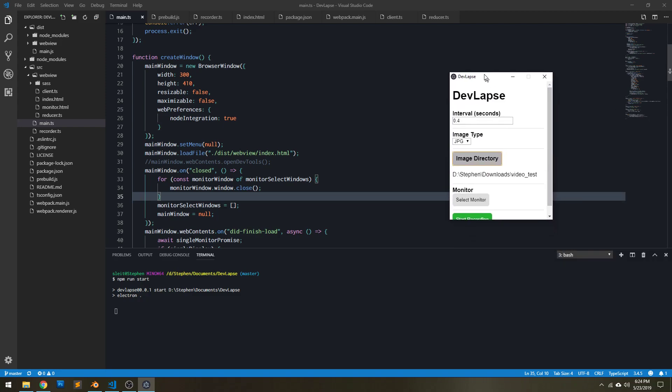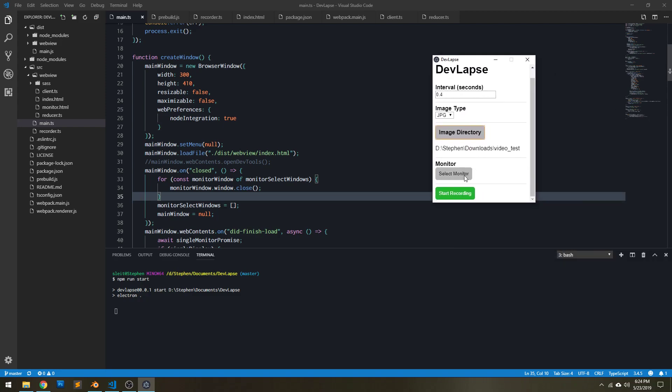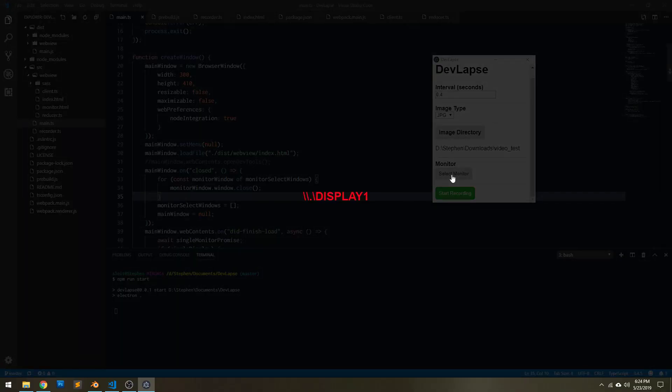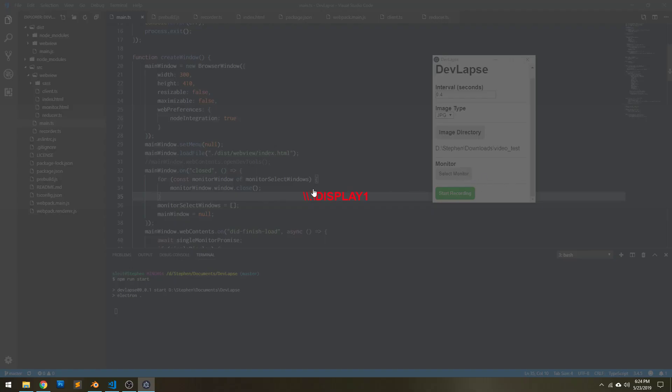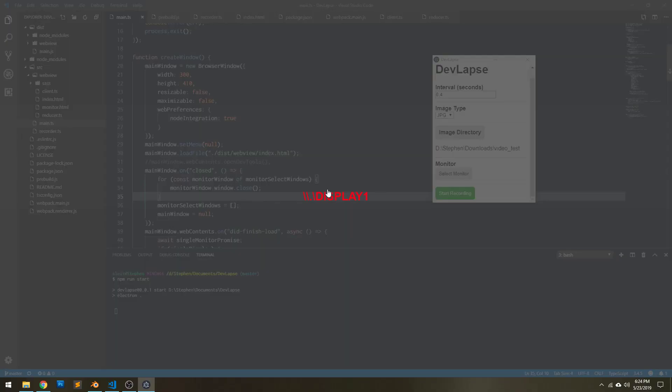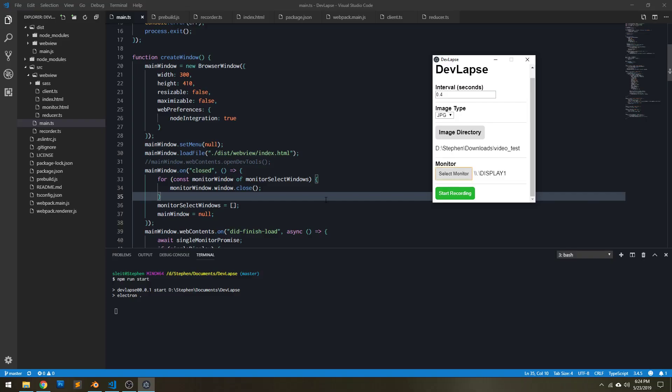Okay, and then you can select your monitor. So I'll click this, and you can't see it on here, but I have two displays, and so it's letting me switch between the two, so I'm going to select this one, of course. And then I can click Start Recording.